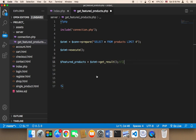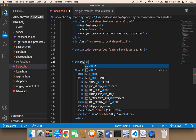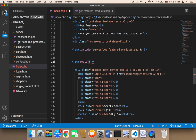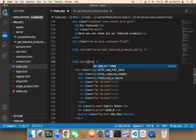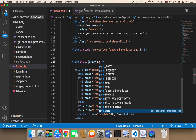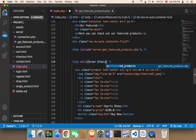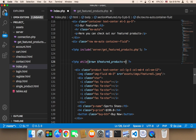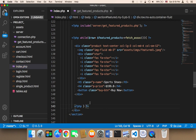Here I'm going to open a PHP tag, close it, and then say while. The condition is: $row = $featured_products->fetch_assoc(). Then we open a curly bracket — just open, don't close it. At the end we close it with another PHP tag and the closing curly bracket. In between, we display the products.